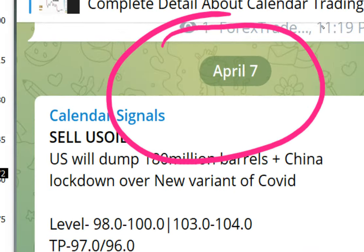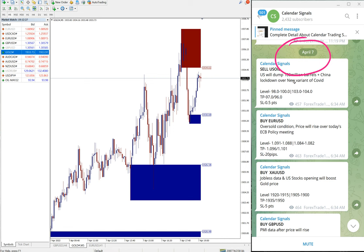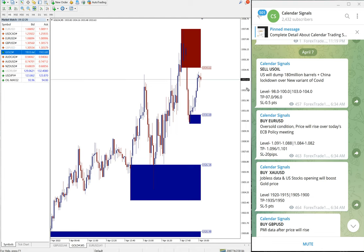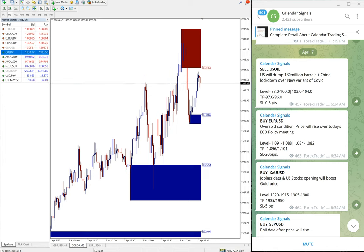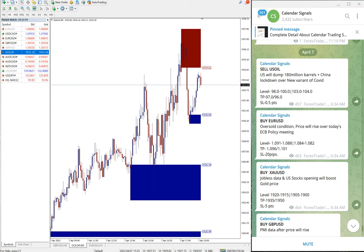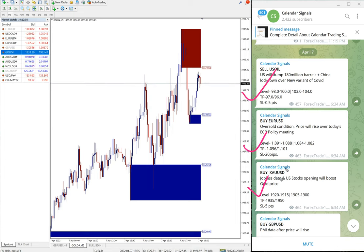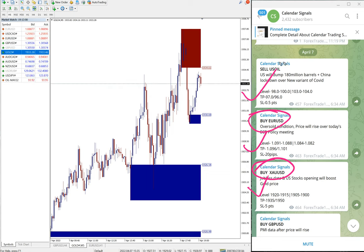On our telegram channel April 7th, today we gave these signals: sell US Oil, buy Euro USD, buy XAU USD which is gold, buy Euro USD, sell US Oil, and buy GBP USD.